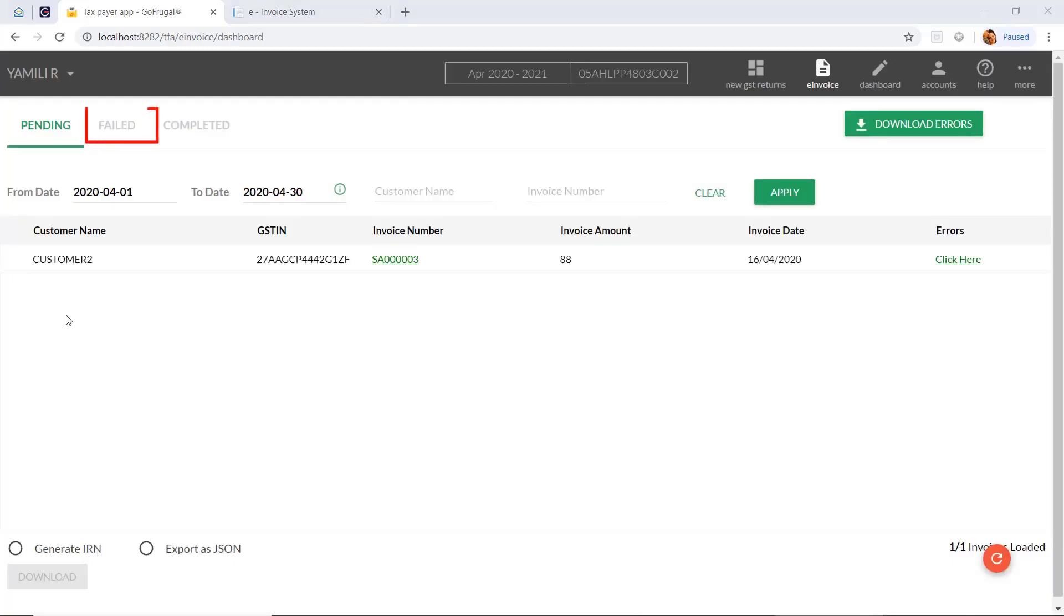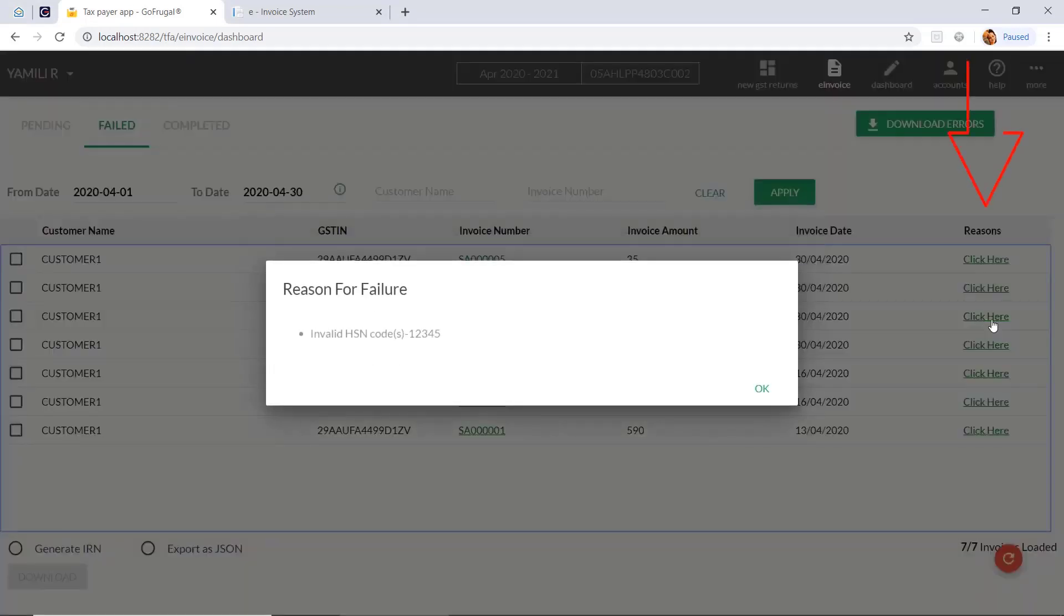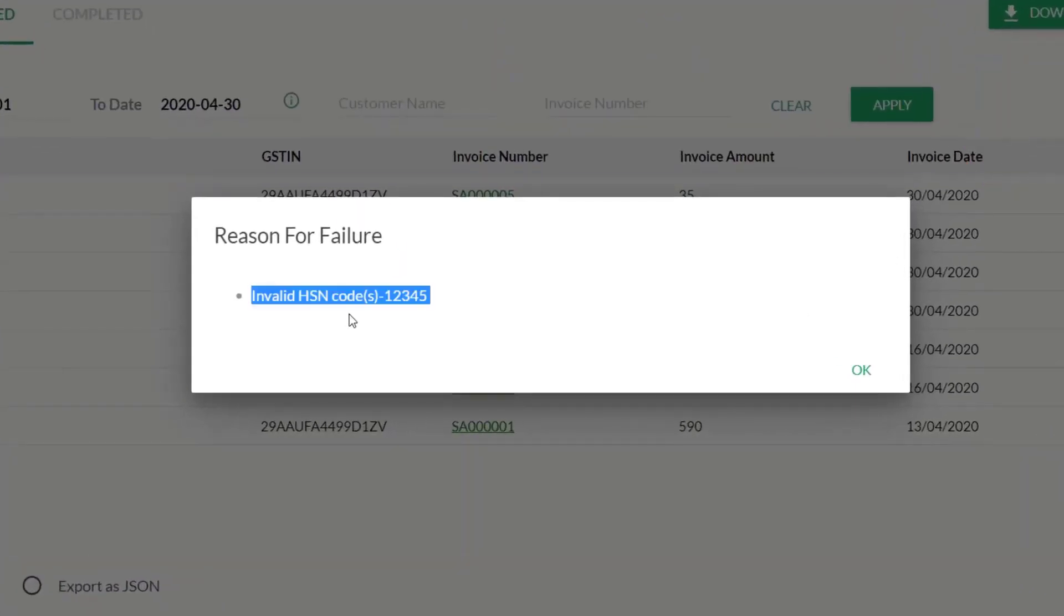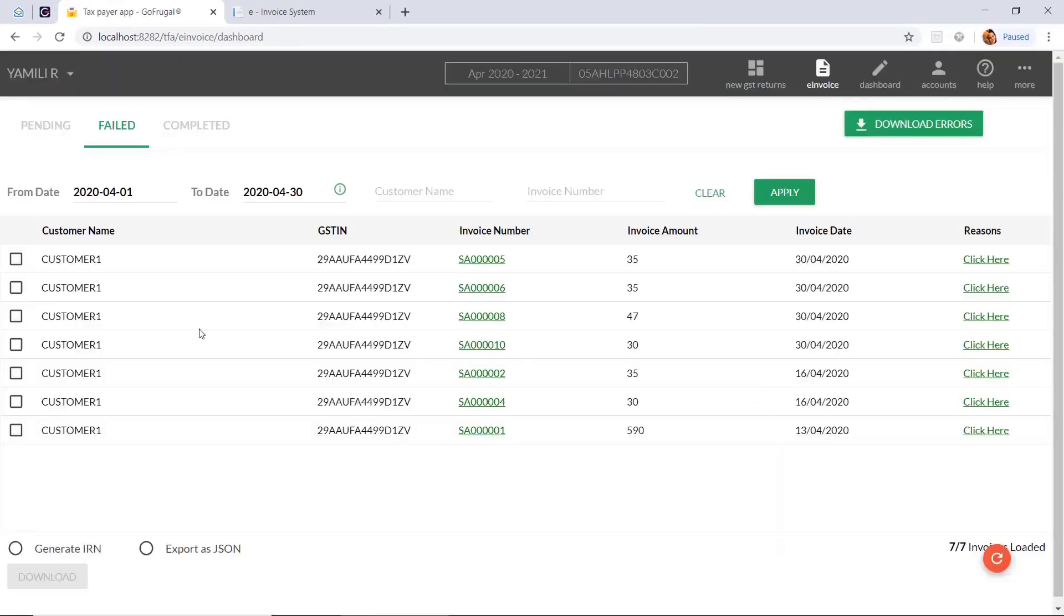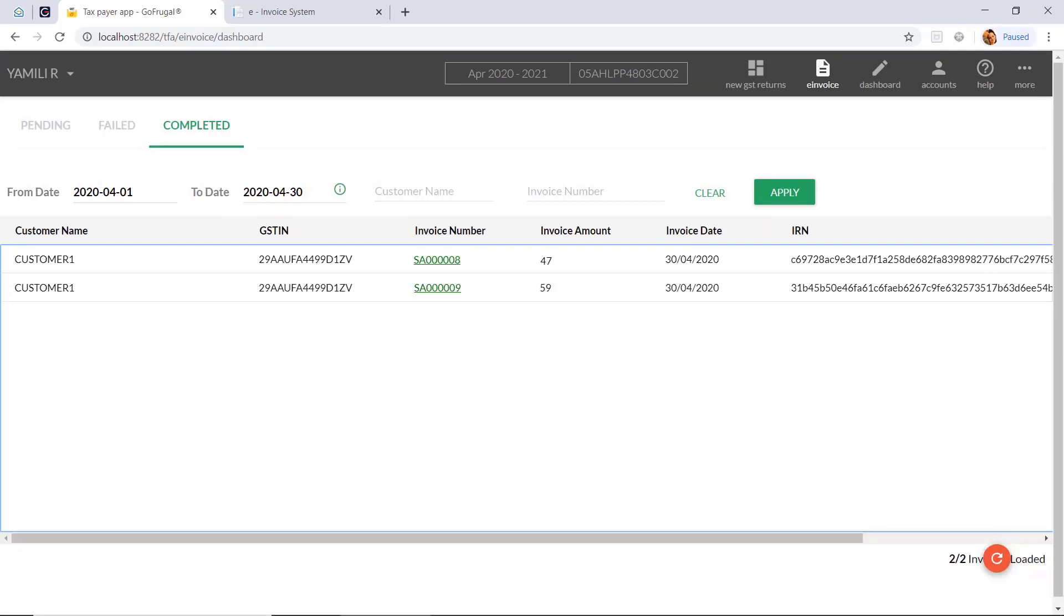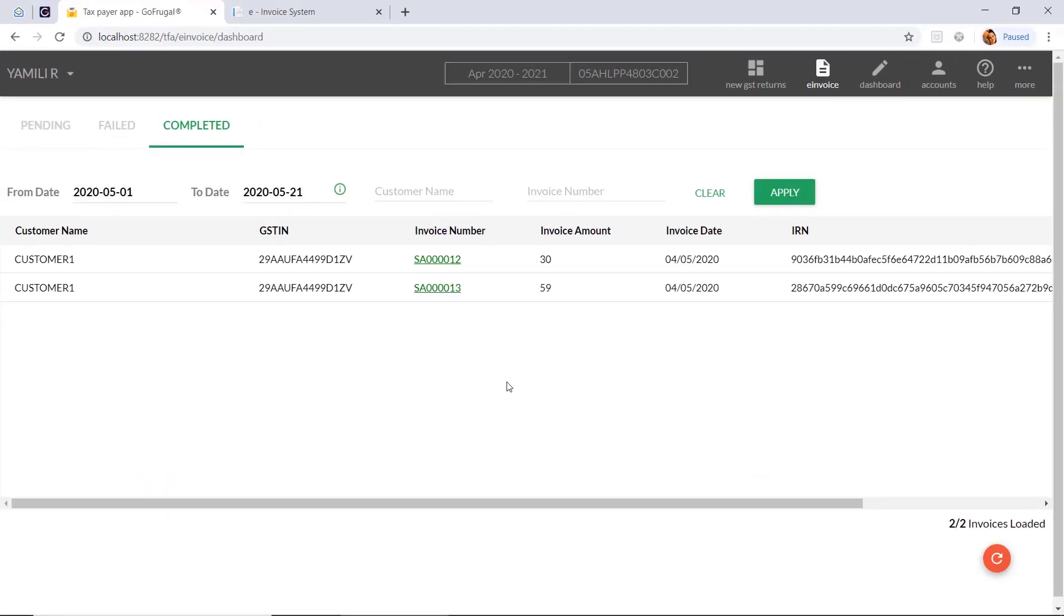To check the failed upload, you need to go to the fail tab and click on the reasons where you can find the reasons and can rectify all the reasons. After this, select those invoices and click to generate IRN and select push to IRP. Then, it will go to the completed state and IRN will also be generated for that particular invoice.